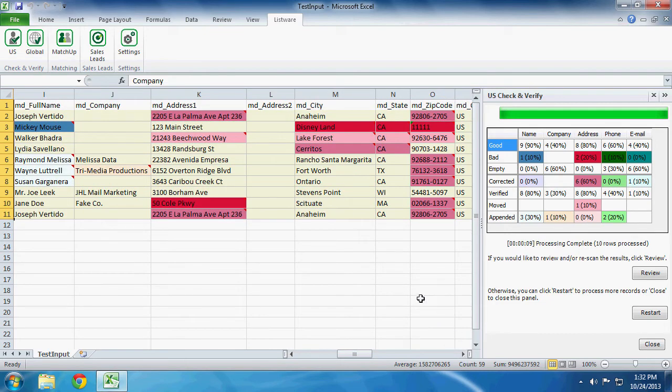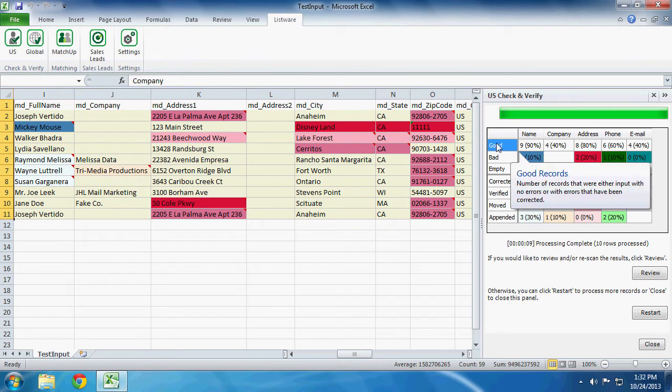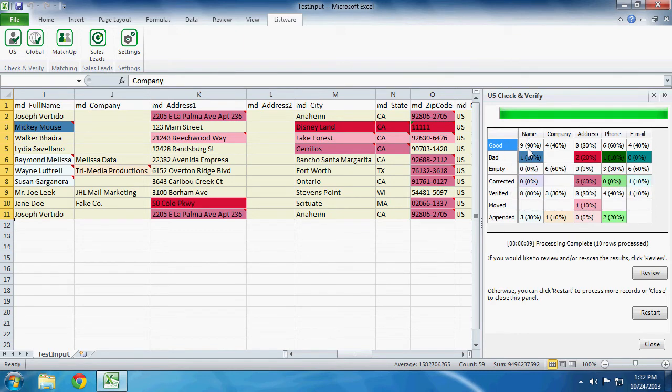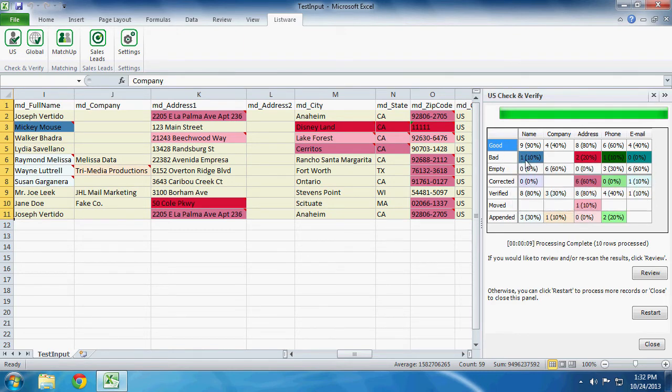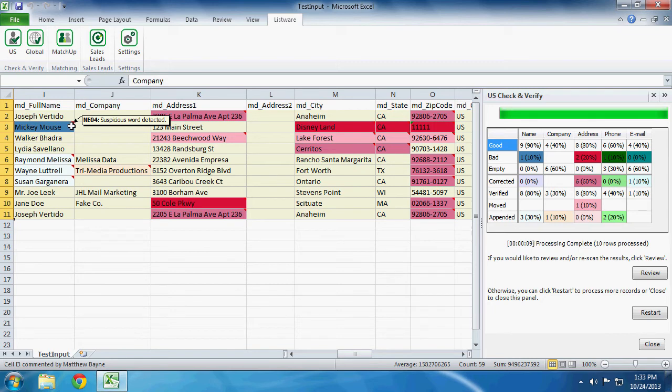So a good example of how this works is the Name column. As you can see, we have nine good names and one bad name. This one bad name is highlighted blue. So if we look over here, we have the name highlighted in blue.